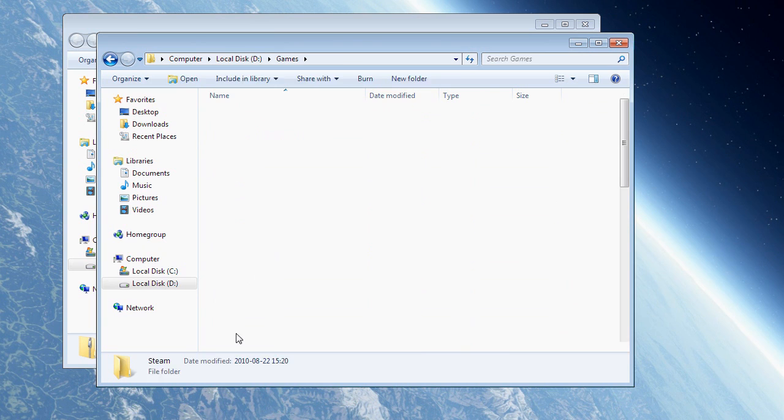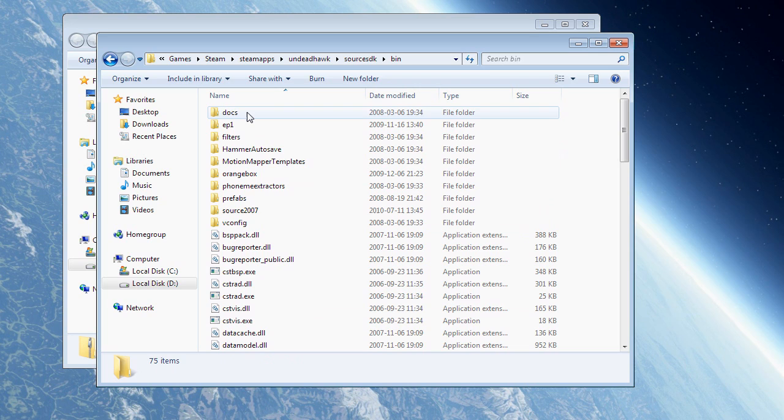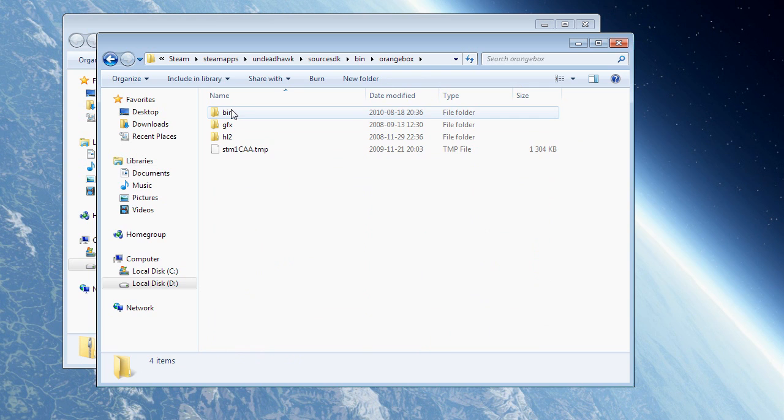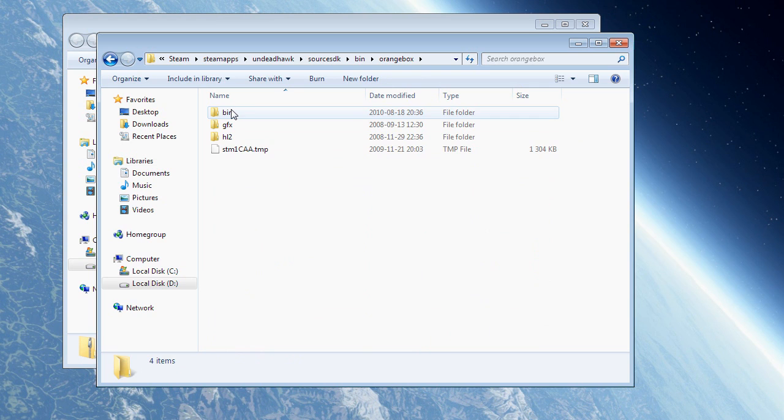So I'm just going to go to my Steam folder. Games. Steam. SteamApps. My username. Source SDK. Bin. And since I'm using Episode 2, that is using the OrangeBox engine, I'm going to go to the OrangeBox folder. And then bin again. And then phoneme extractors.